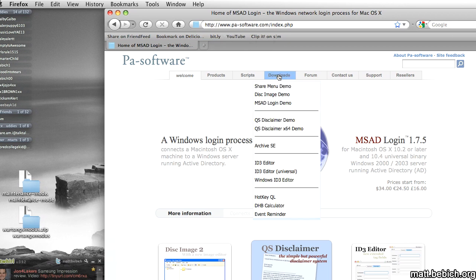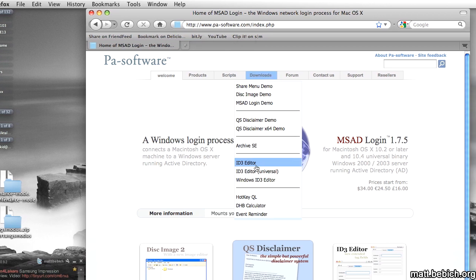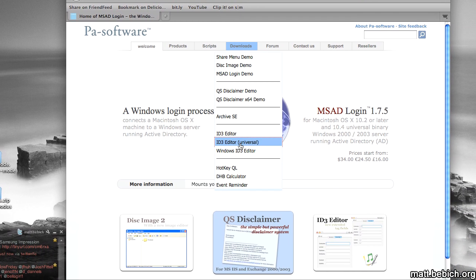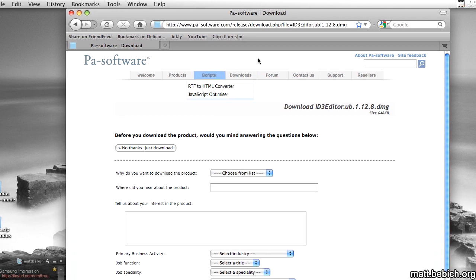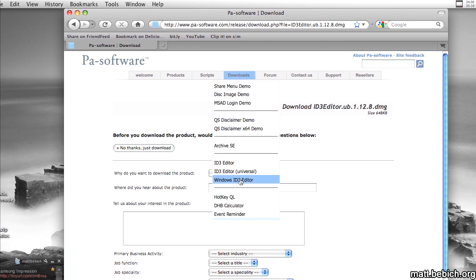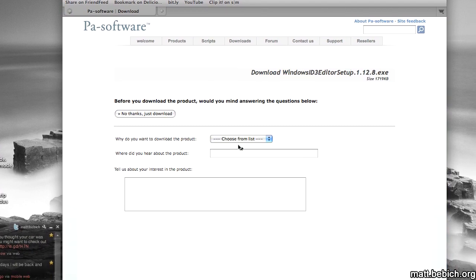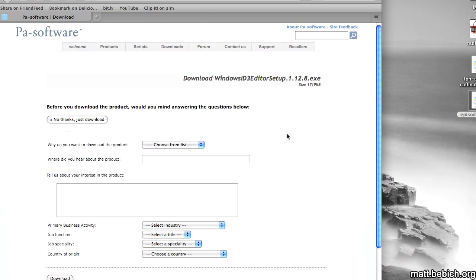So all you have to do is go down to Downloads and ID3 Universal. This is the one I'm using for Mac, and there's also a Windows one.